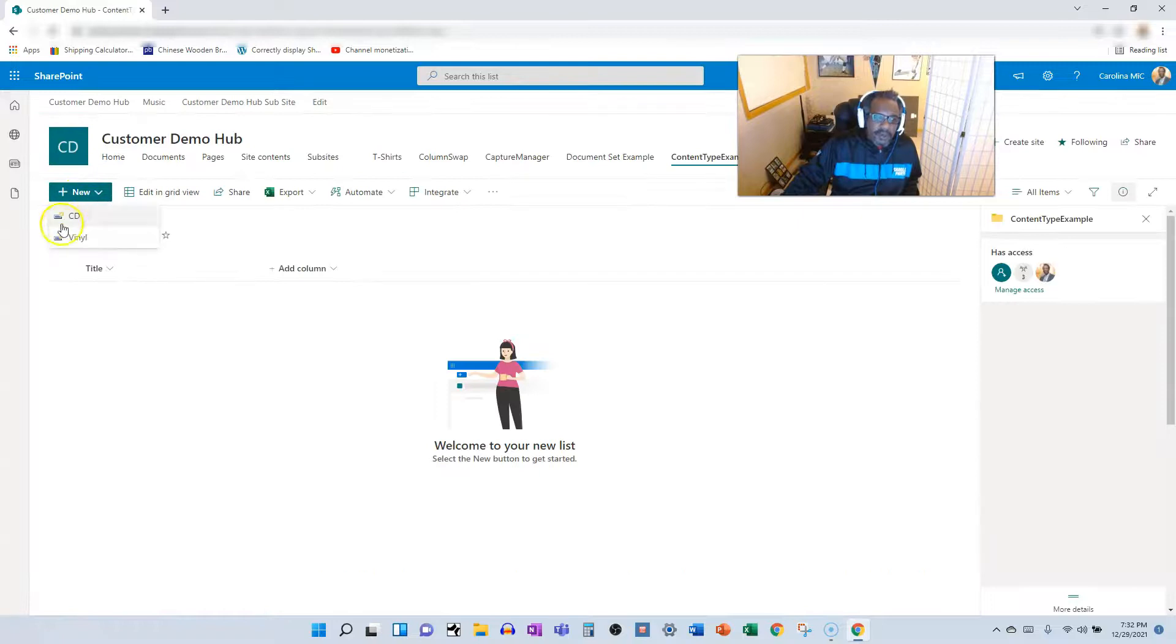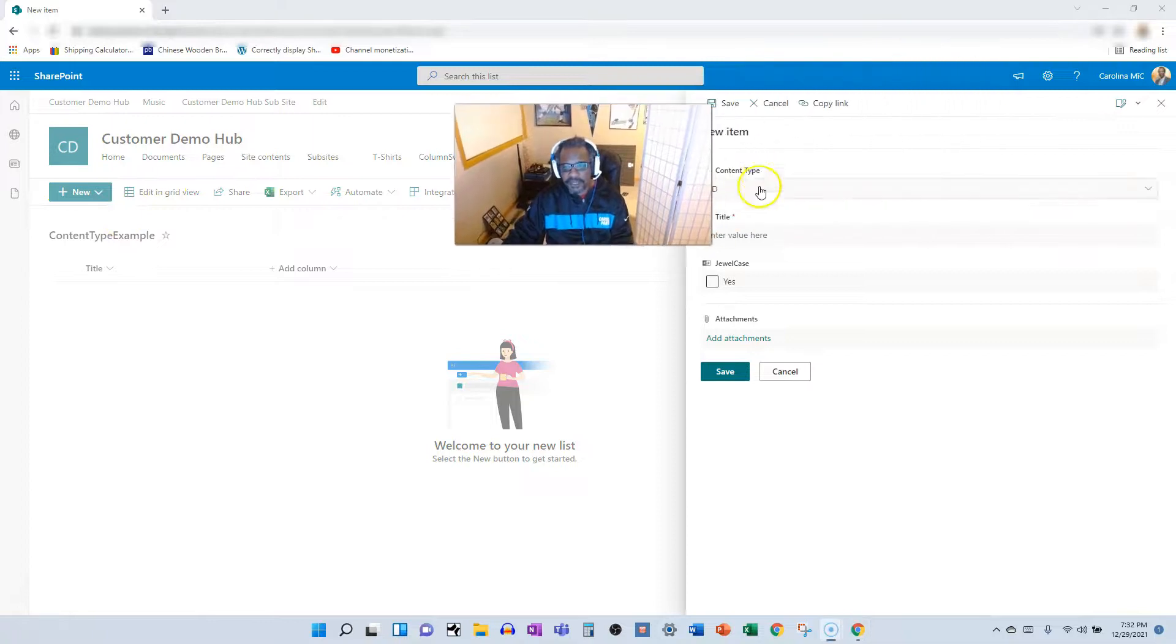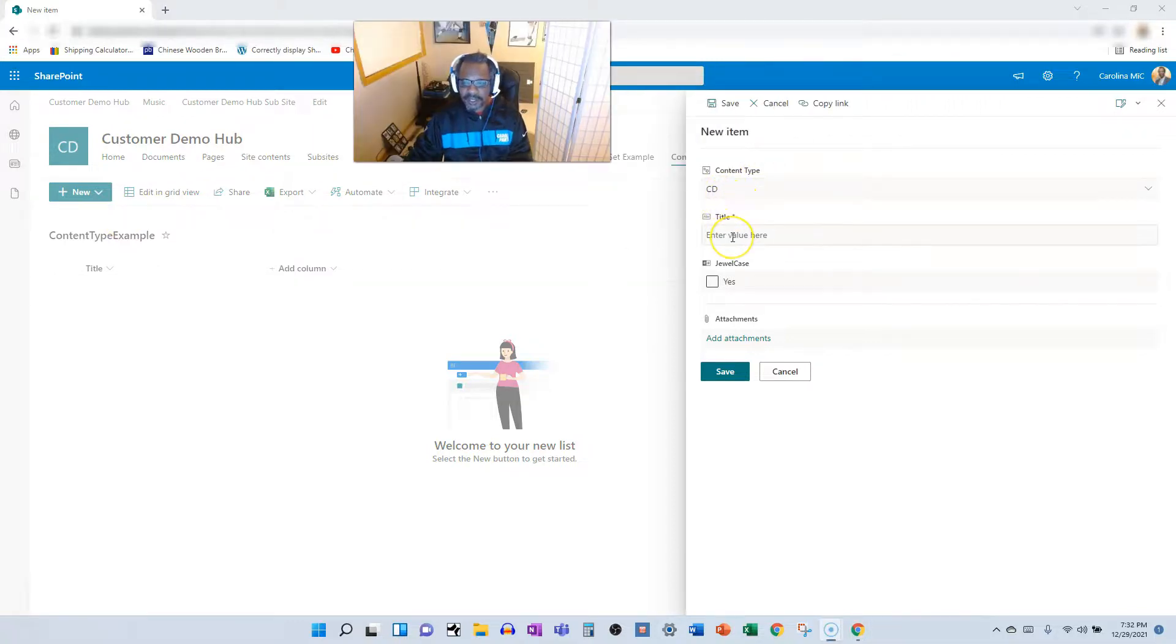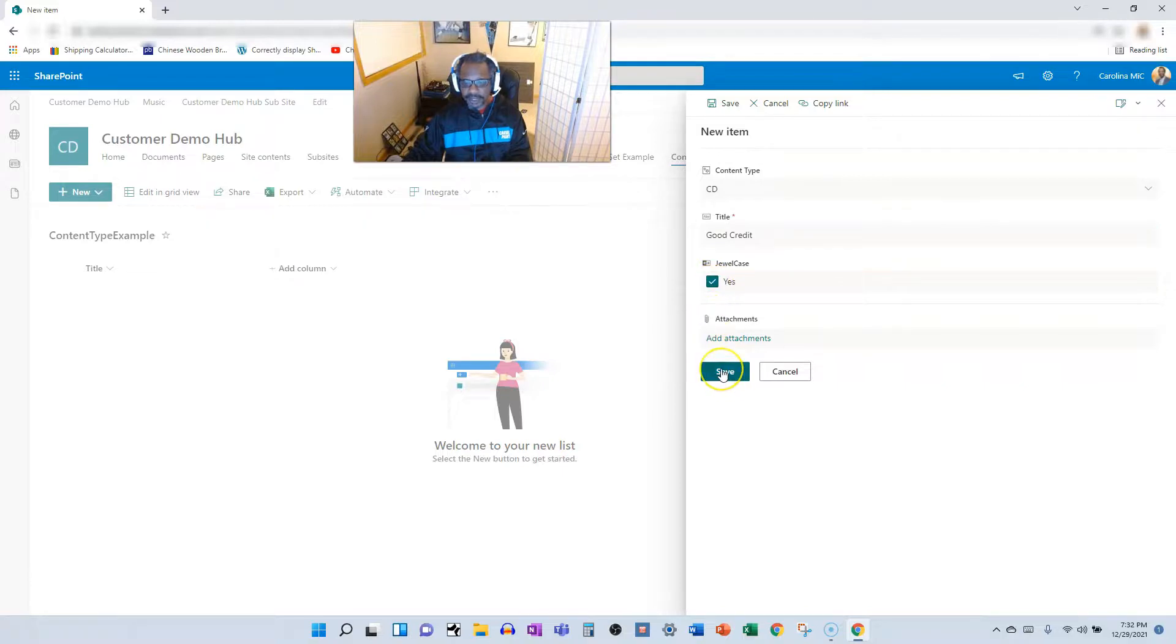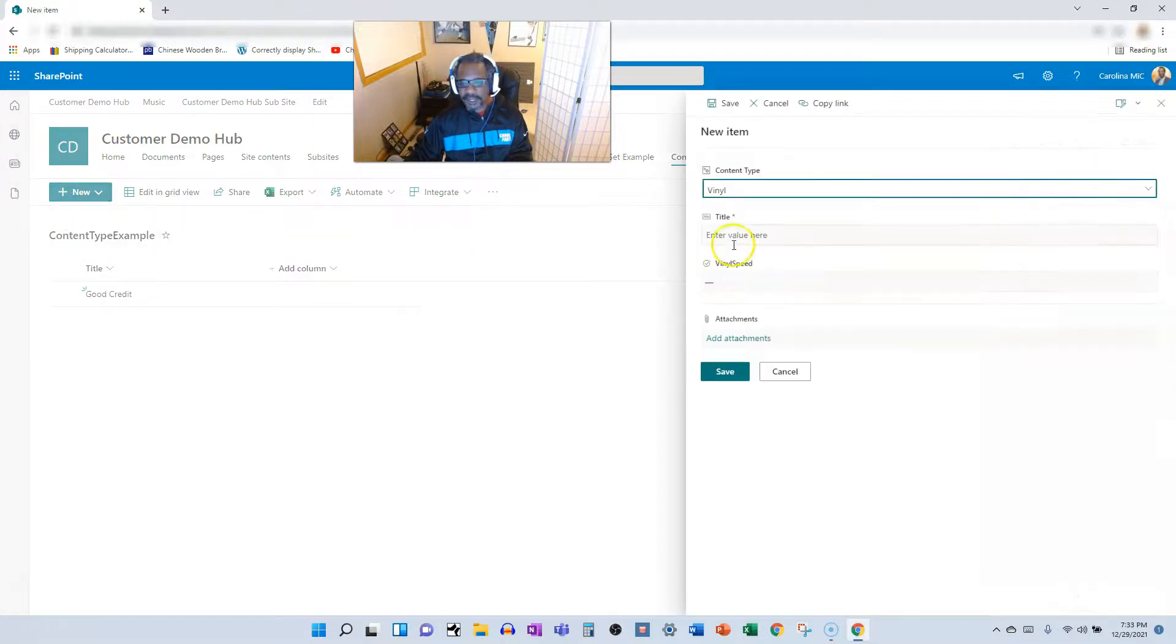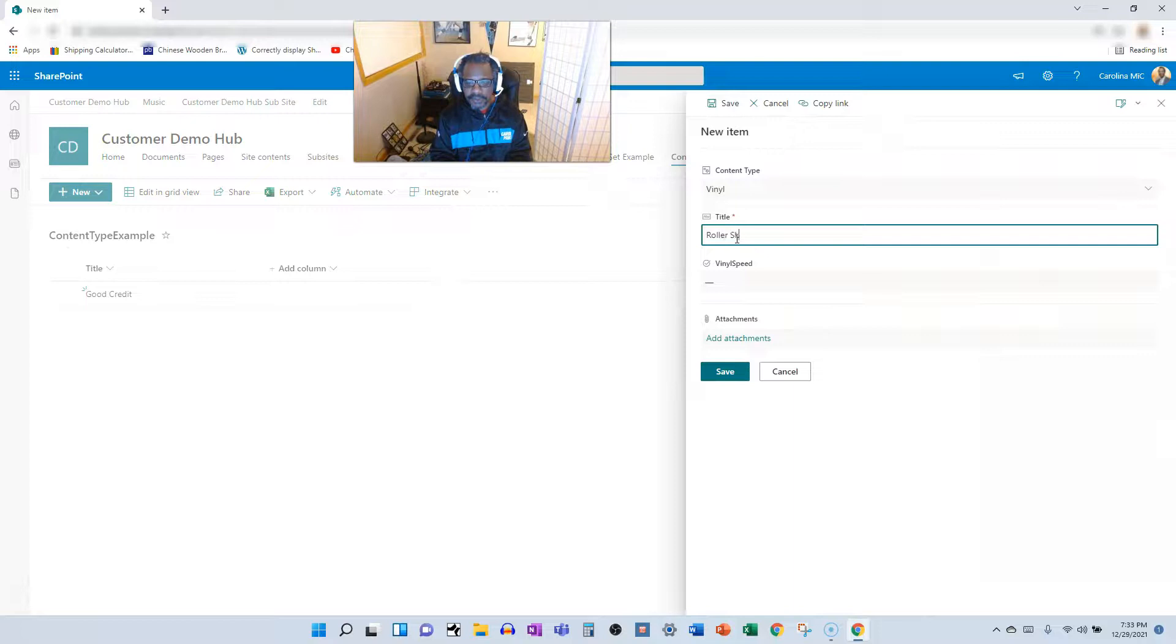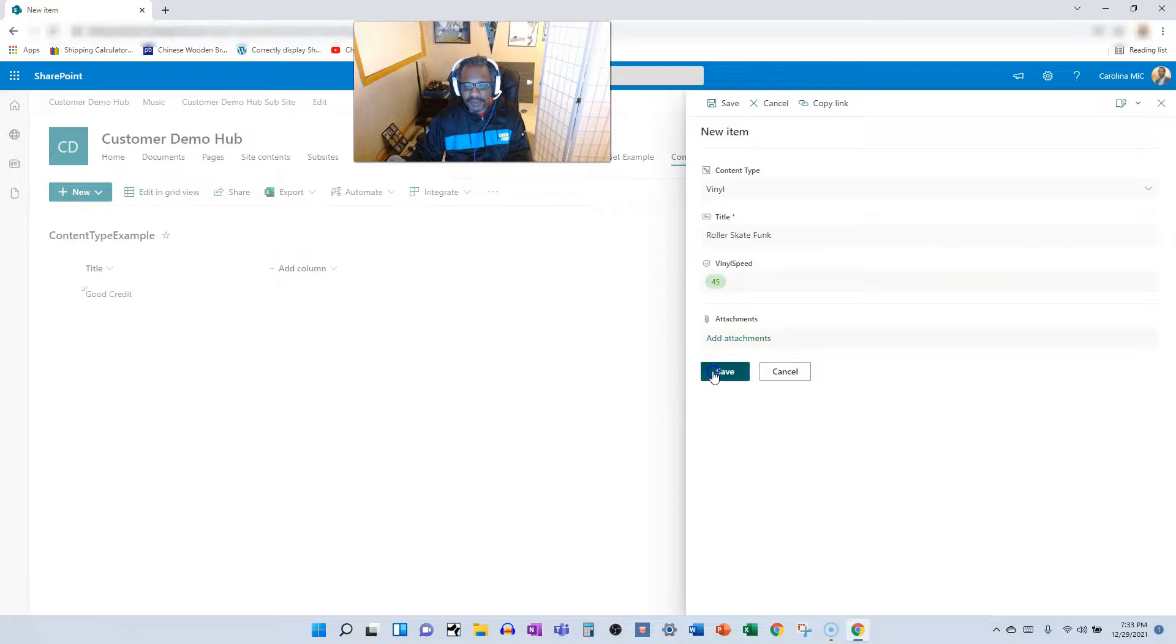So now we go new. There we go. New CD. Let's see how that pans out. We'll add a new CD. Content type is CD. Title is Good Credit. Is there a jewel case? We'll say yes, there's a jewel case. And save. Now let's go and add a new vinyl. Title is Roller Skate Funk. The vinyl speed will go 45. It's a single. Save.